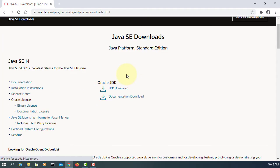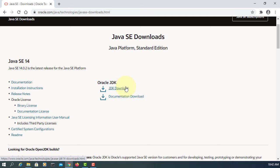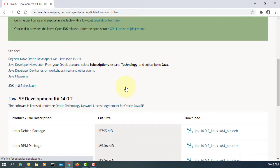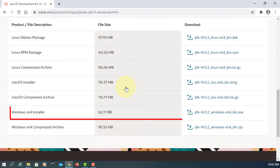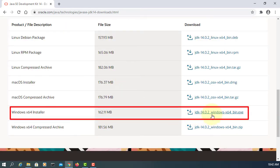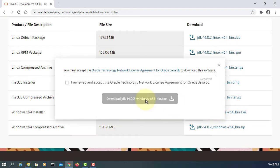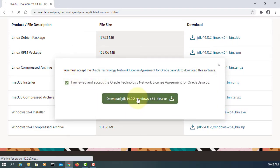We are looking at Java SE14, JDK Download. Windows 64 bits installer, agree, download.